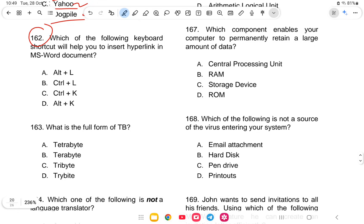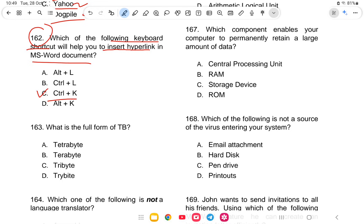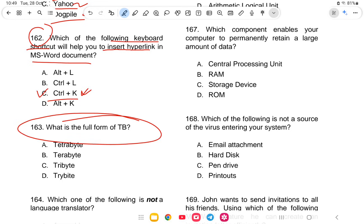Question 162: Which keyboard shortcut inserts a hyperlink in MS Word? The options are Alt+L, Ctrl+L, Ctrl+K, or Ctrl+Alt+K. The answer is Ctrl+K — option C is the correct answer.